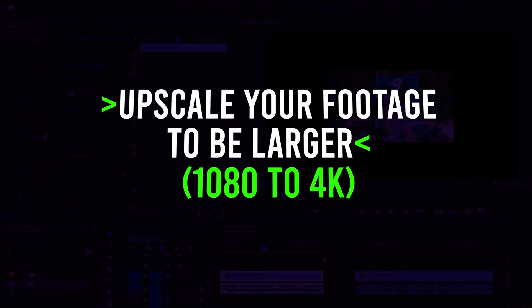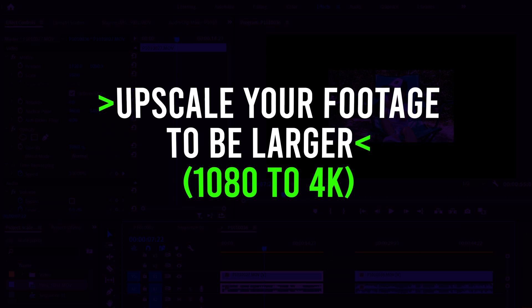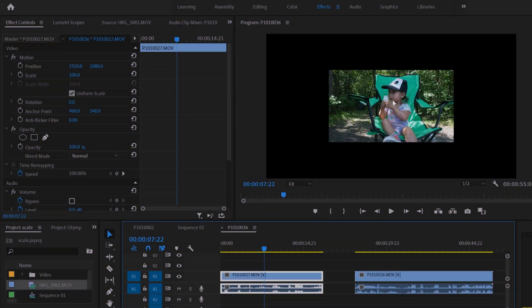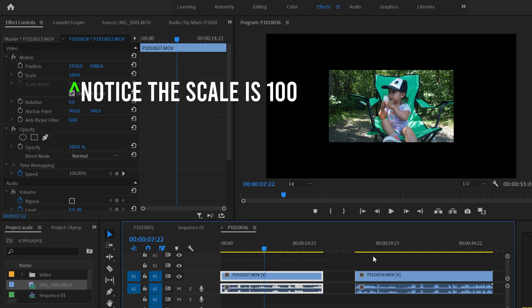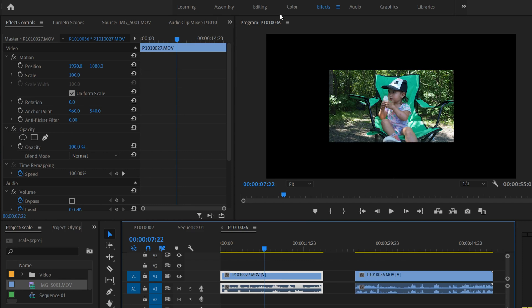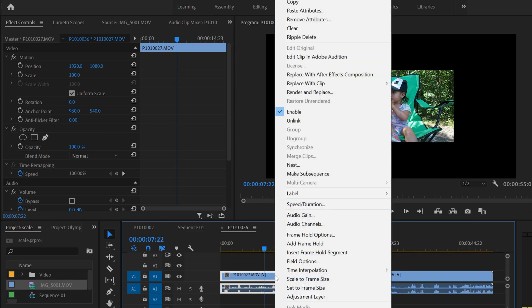The first scenario we're going to look at is if you have footage that is smaller than your sequence size. In this case, I have a 1080 clip here, and this is a 4K sequence, so it is much smaller. To upscale it, to make it bigger to fit, I'm going to right click over here, and you'll see two choices.